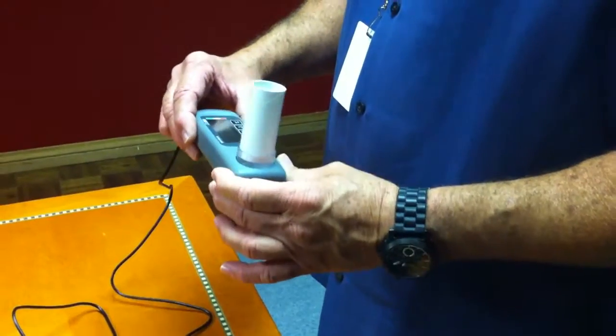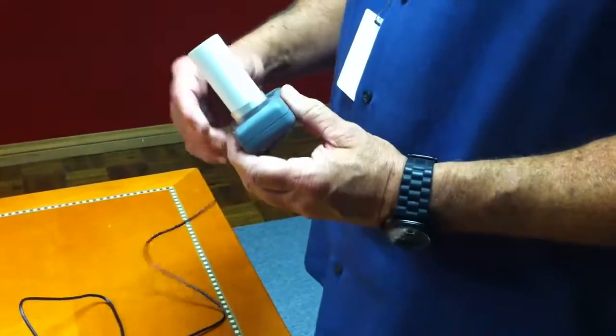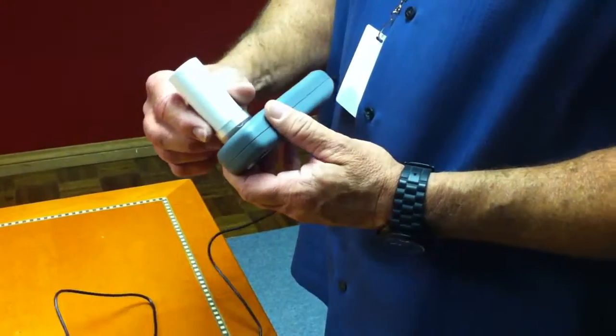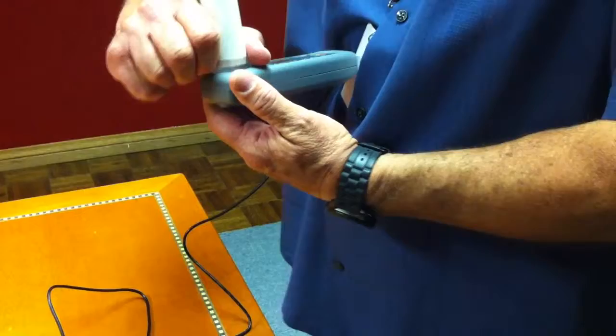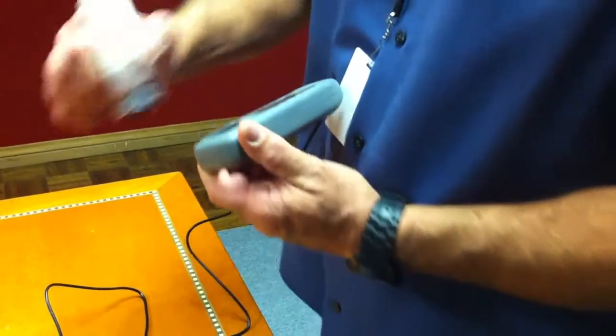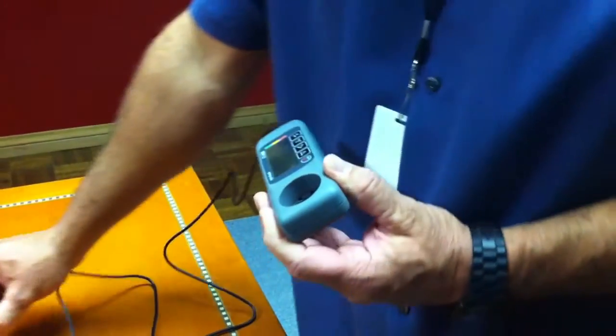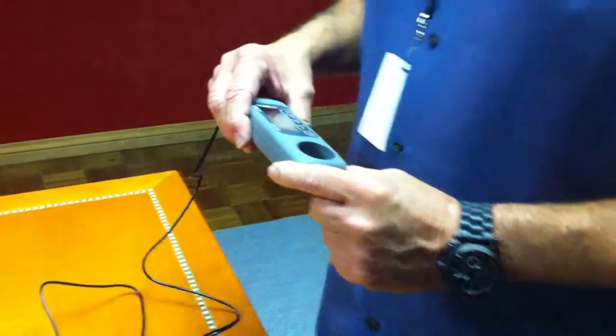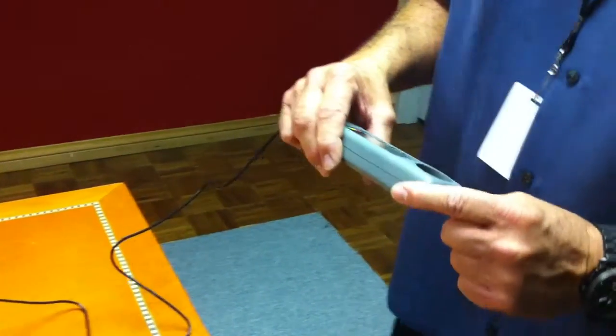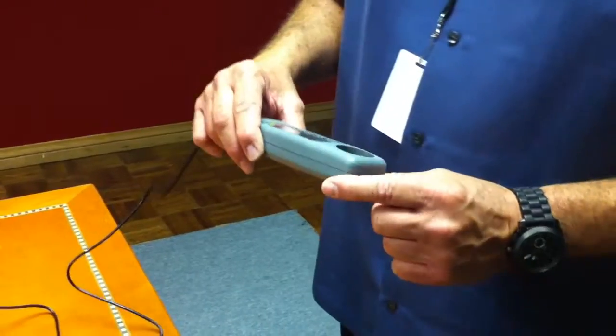After the test is completed, disconnect the disposable turbine and dispose of it in the trash because you want one patient use per turbine.